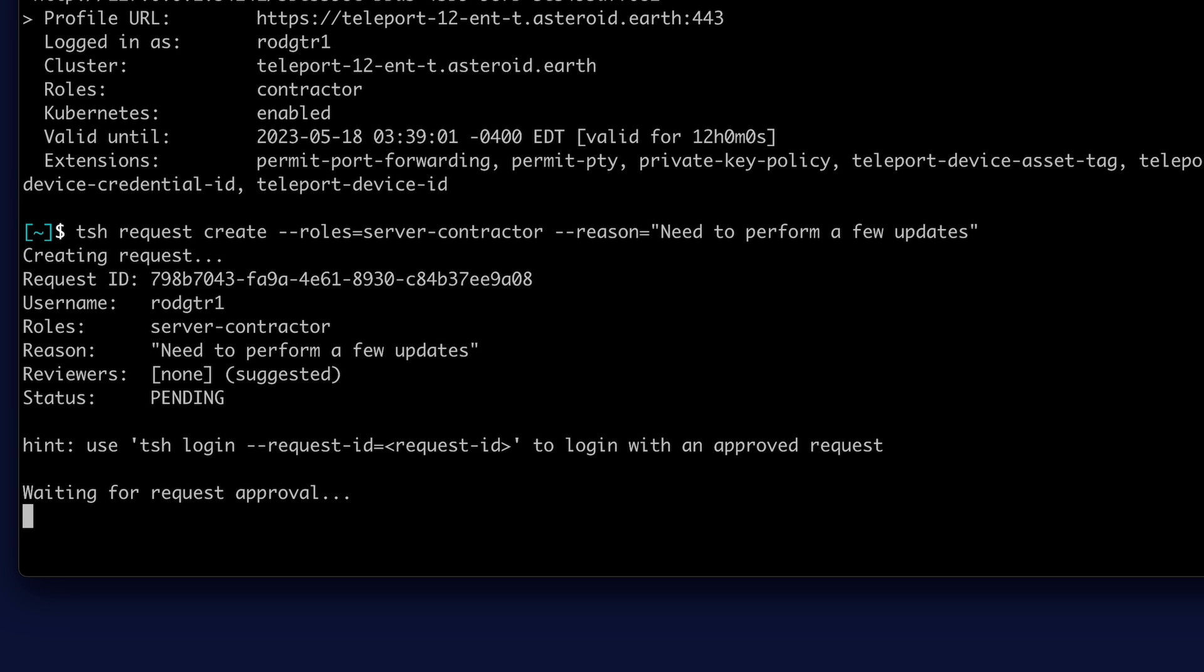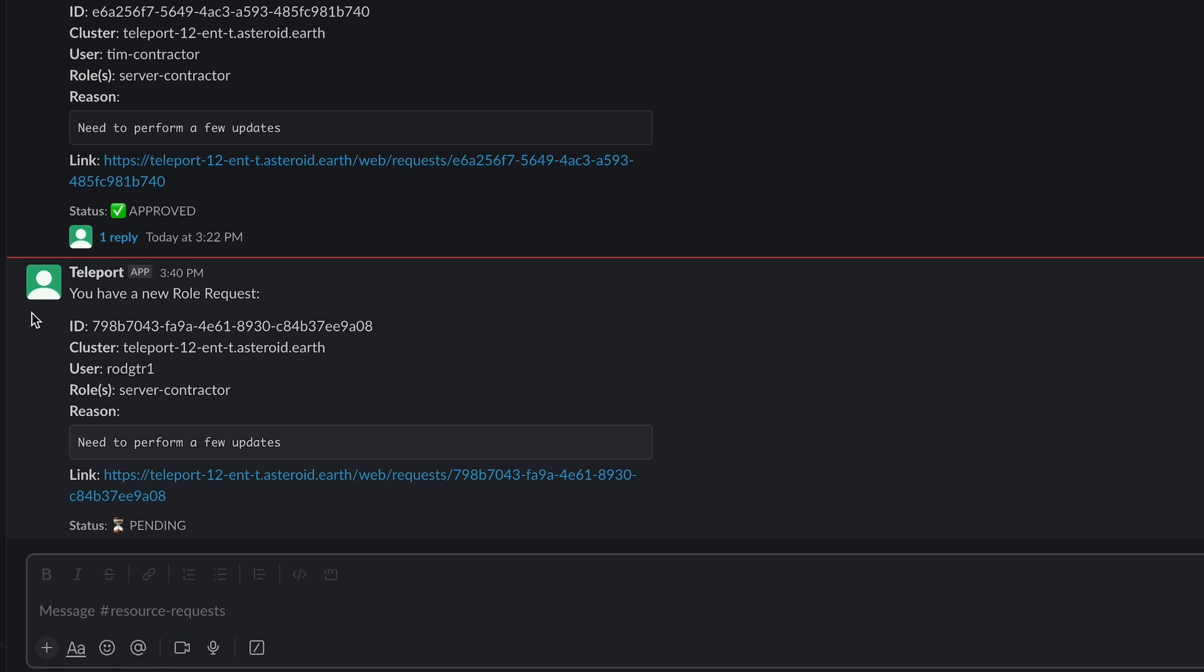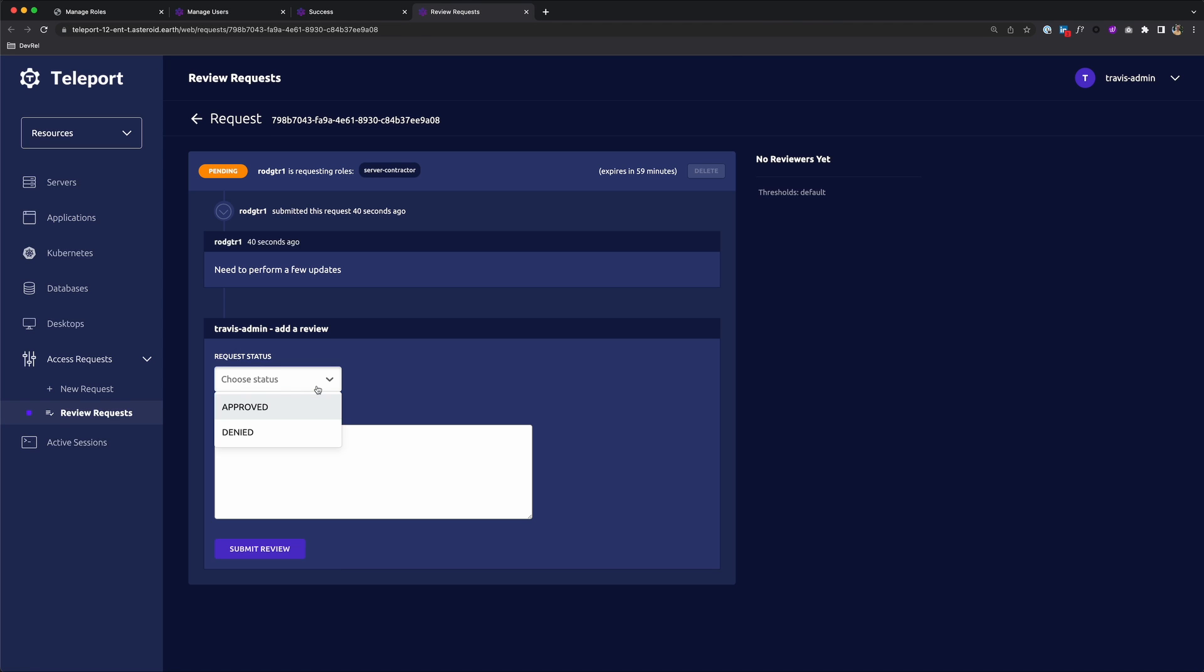And now an administrator on the team can approve the request. Let's use a private Slack channel to review and approve the request. You see here, we have a new role request. The admin simply needs to click the link and approve the request.